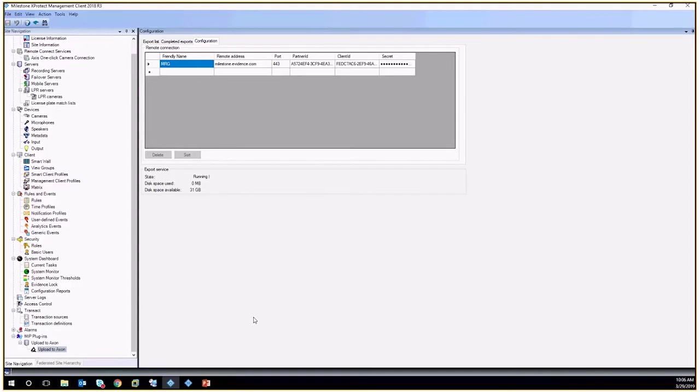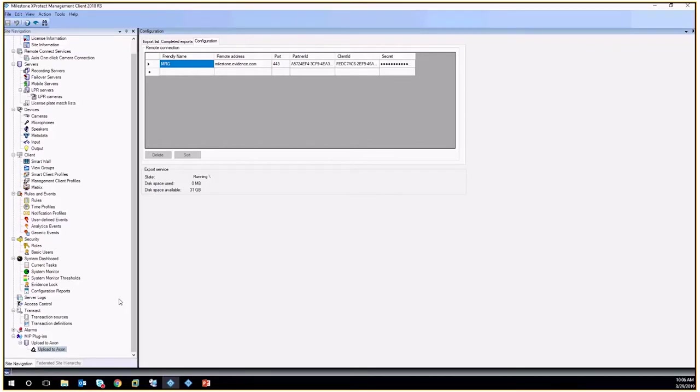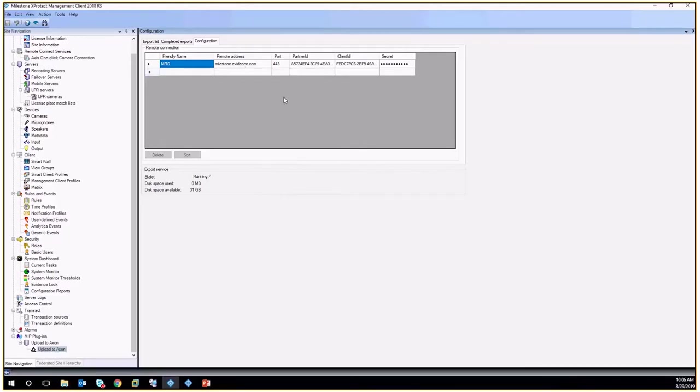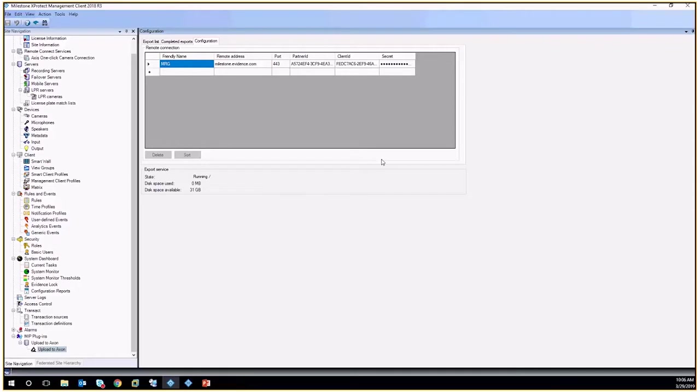So first thing I'll talk about is how do you set it up? Of course, there's a couple of components that need to be set up, one on the management server side and one on the smart client side. Once you install the management server service, you'll get this MIP plugin down here at the bottom, and it's the upload to Axon. Once you have this installed, you will need to go to the Axon website, and we'll take a look at that here in a second. And you'll need to create a client in order for this to have access and be able to export directly.